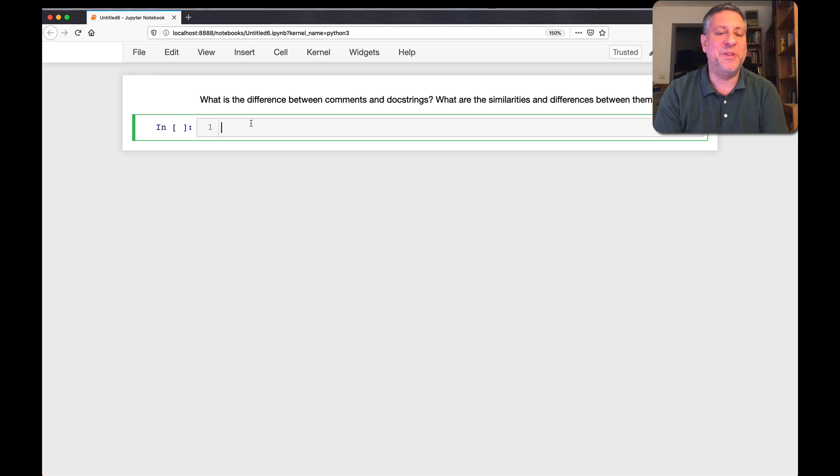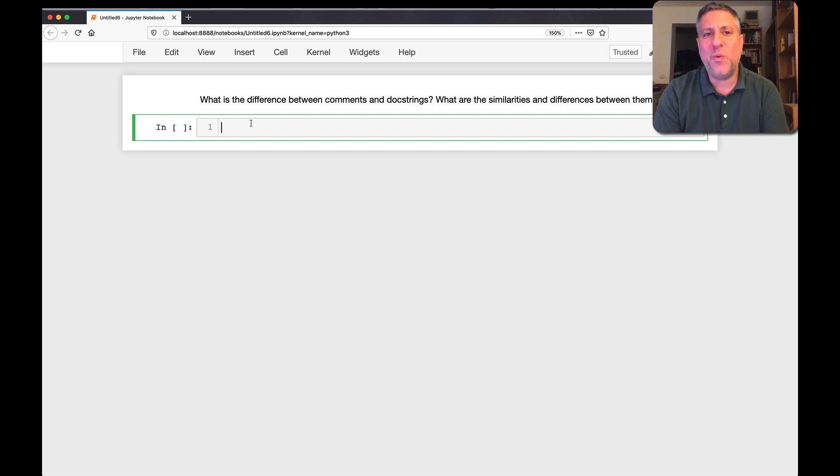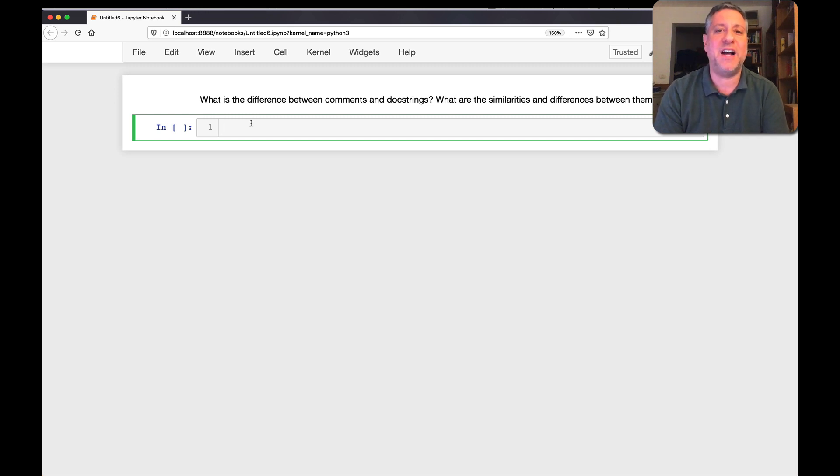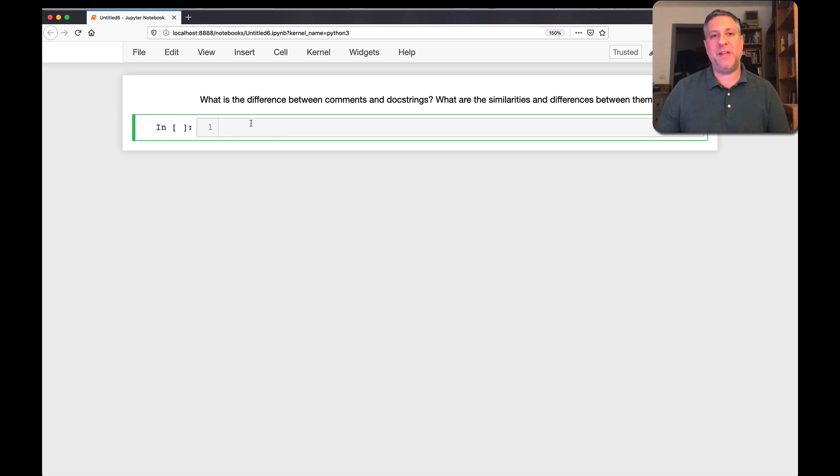Hey there, Python trainer Reuven Lerner here, and I got a question from Roger, a subscriber to my Better Developers mailing list. And he asks, what's the difference between comments and docstrings? What are the similarities and differences between them? So let's talk about this a little bit.